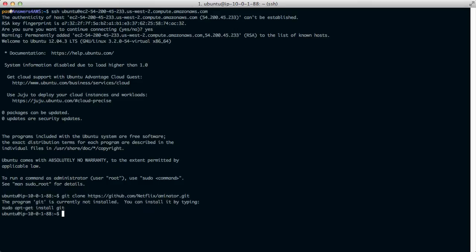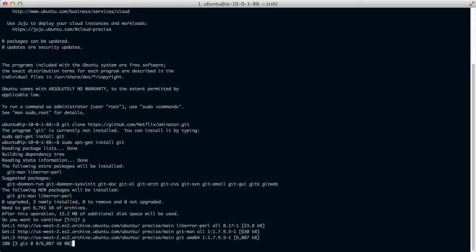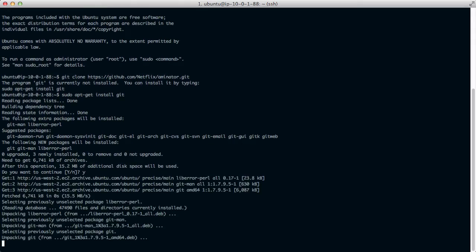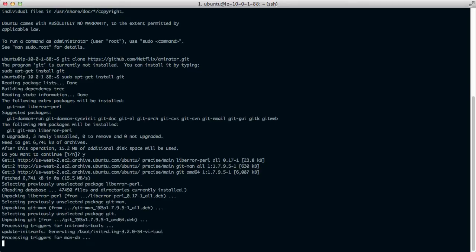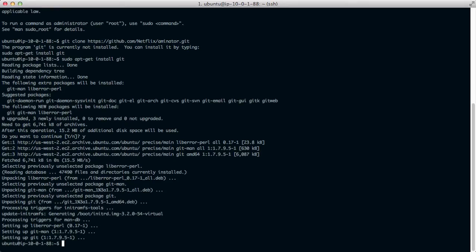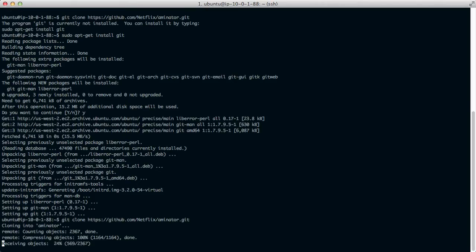First step is to clone the repository. Ah, Git isn't installed. Alright, let's go and install Git. Let's try cloning that again. Great.